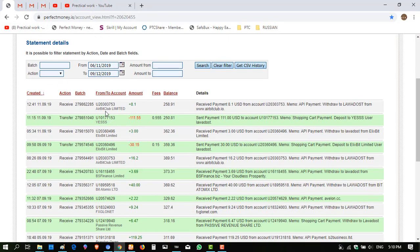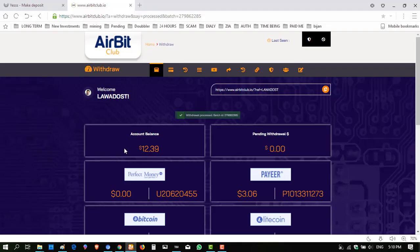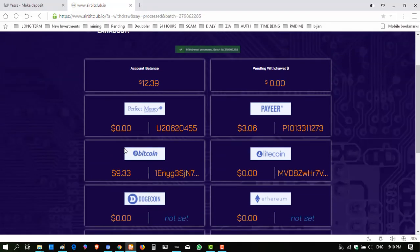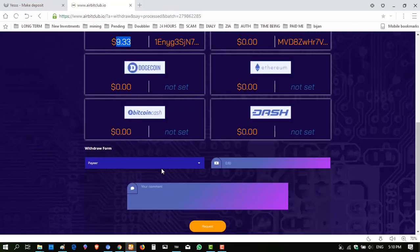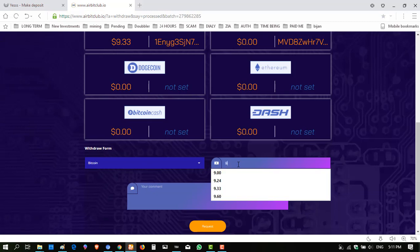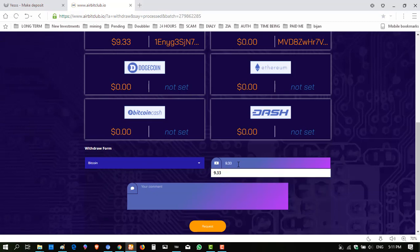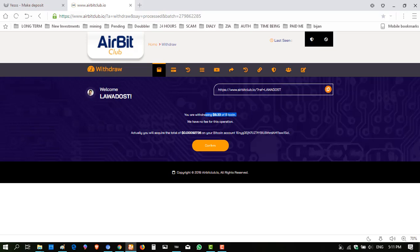Now I'll take another withdrawal, nine point three three. Click on payment method Bitcoin, enter nine point three three, click request. I thought that less than ten dollars can't be withdrawn, but this is processing. Click confirm and the badge ID is present.